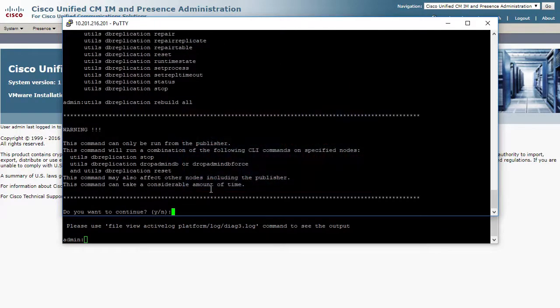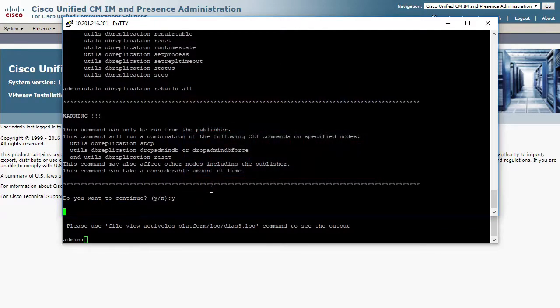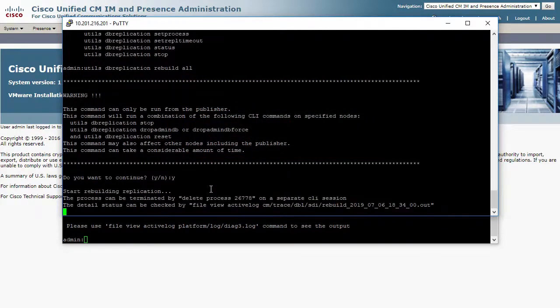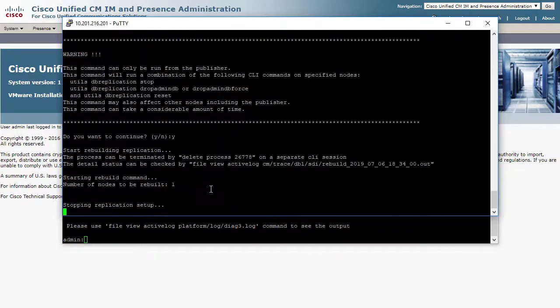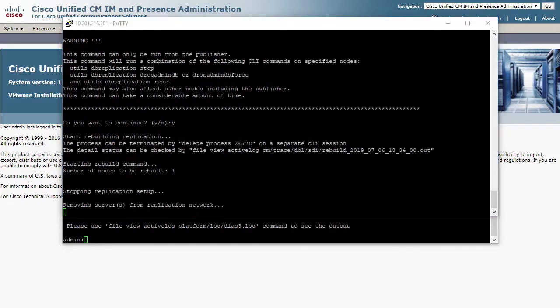This command can take a few minutes to complete, but the replication process can take several hours to carry out. It is recommended to perform a DB replication rebuild outside of production hours to avoid any database changes.